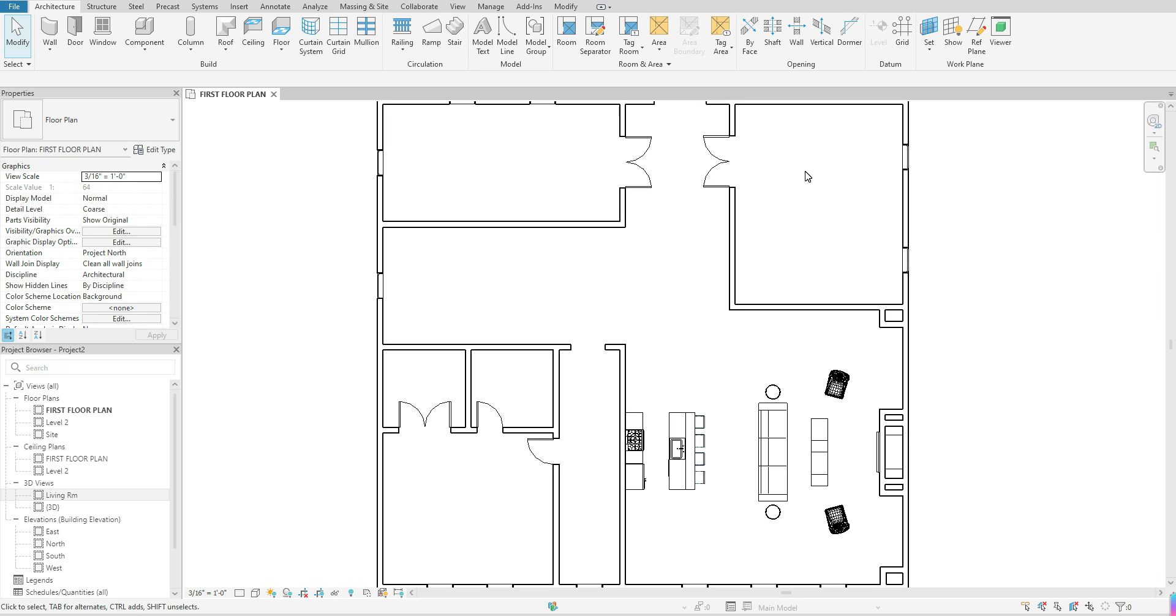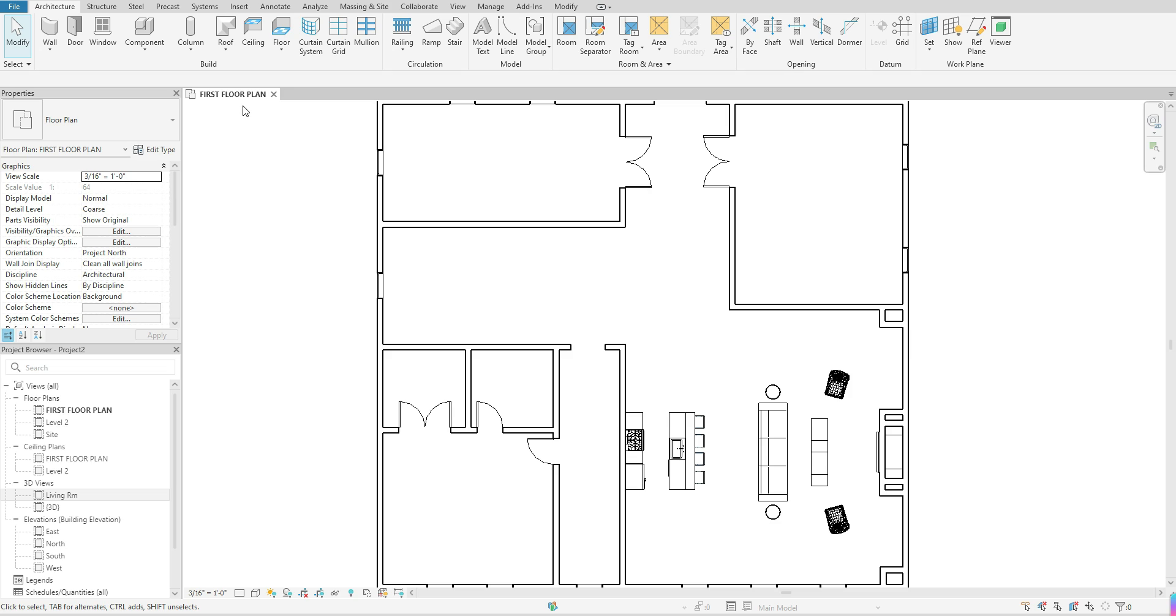Hello guys, welcome back. In today's tutorial we're going to go over how to add room tags to your floor plan. The first thing you want to make sure is that you are in a floor plan view. I'm currently in my first floor floor plan. I want to go up to my architecture tab.